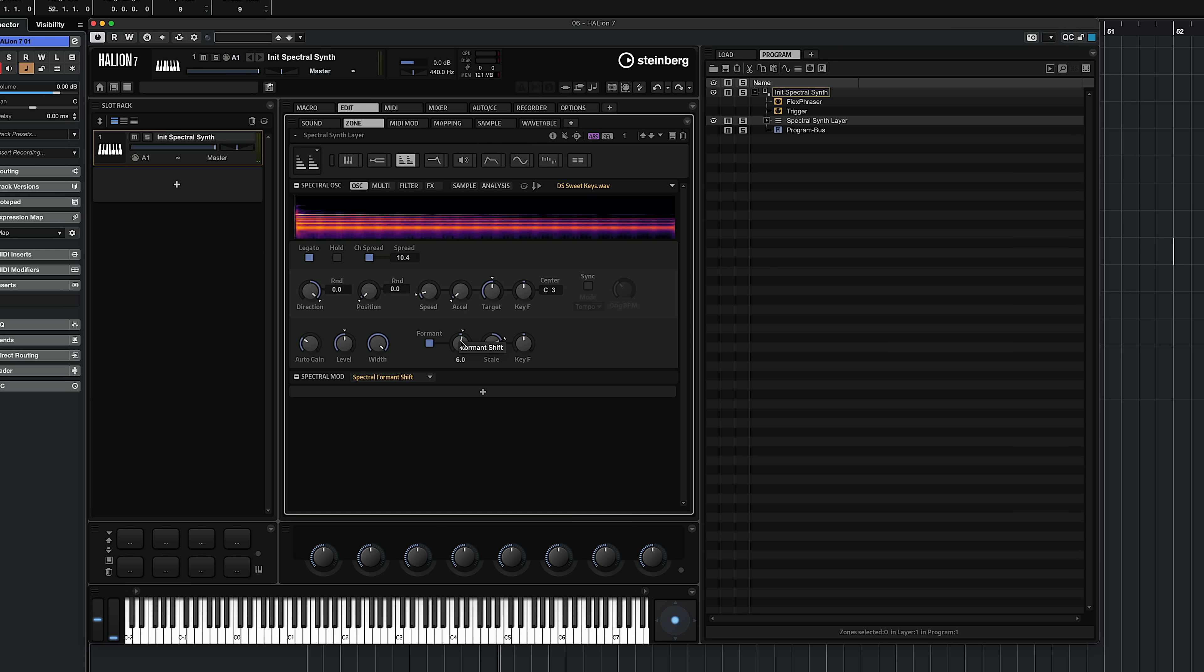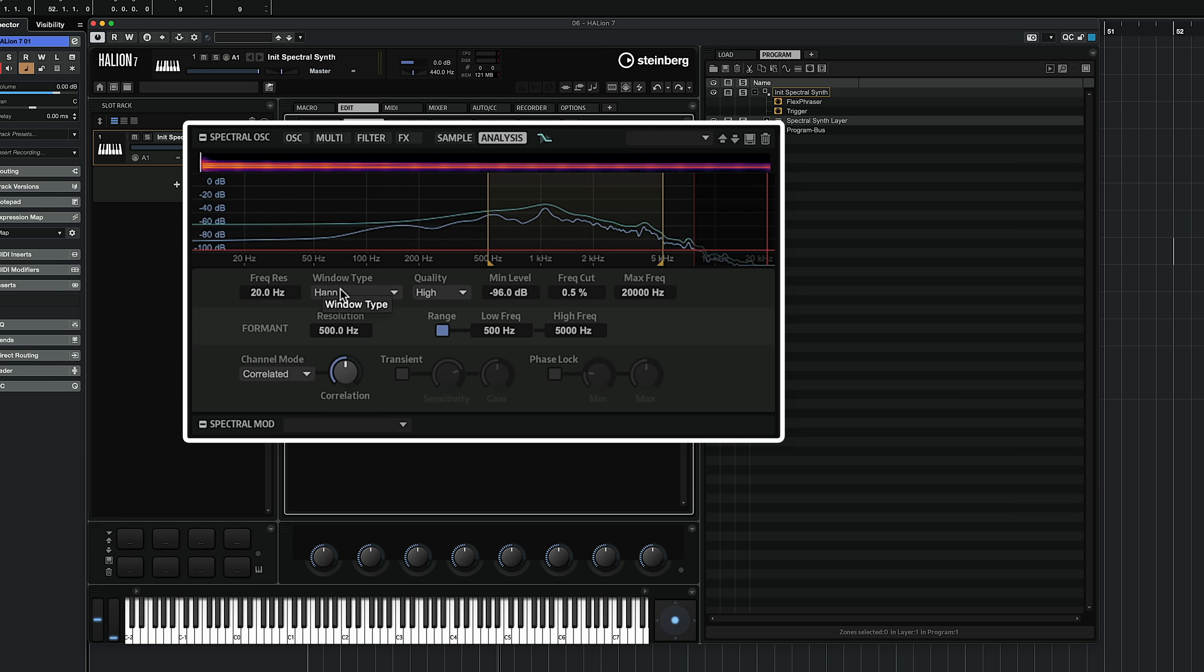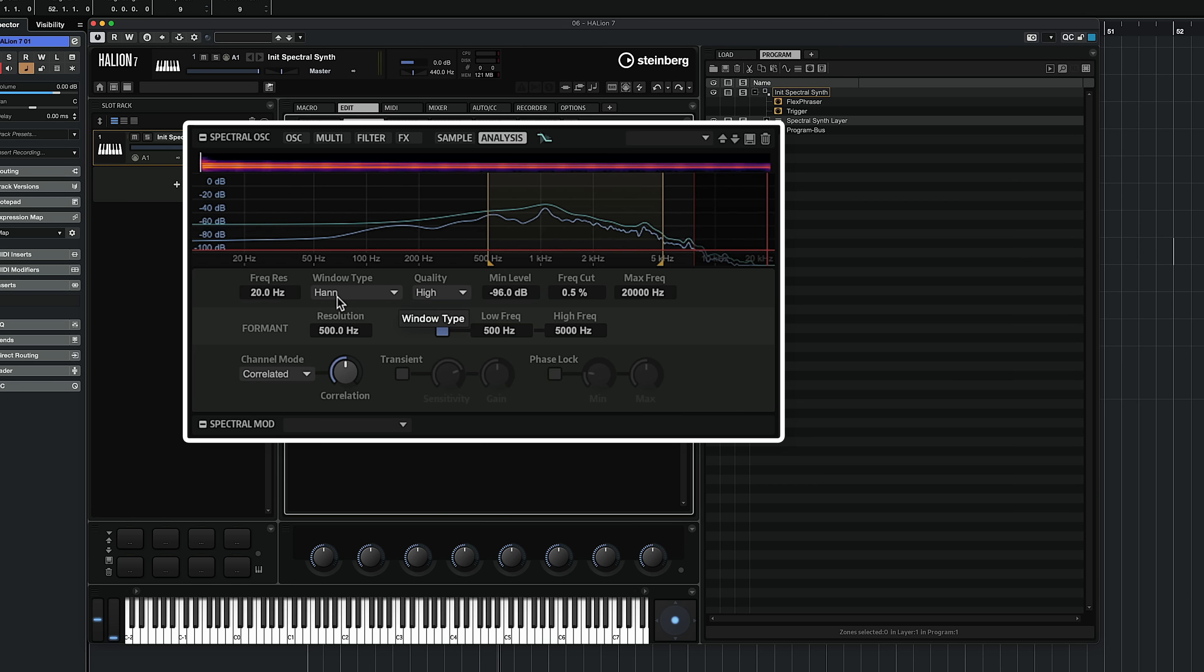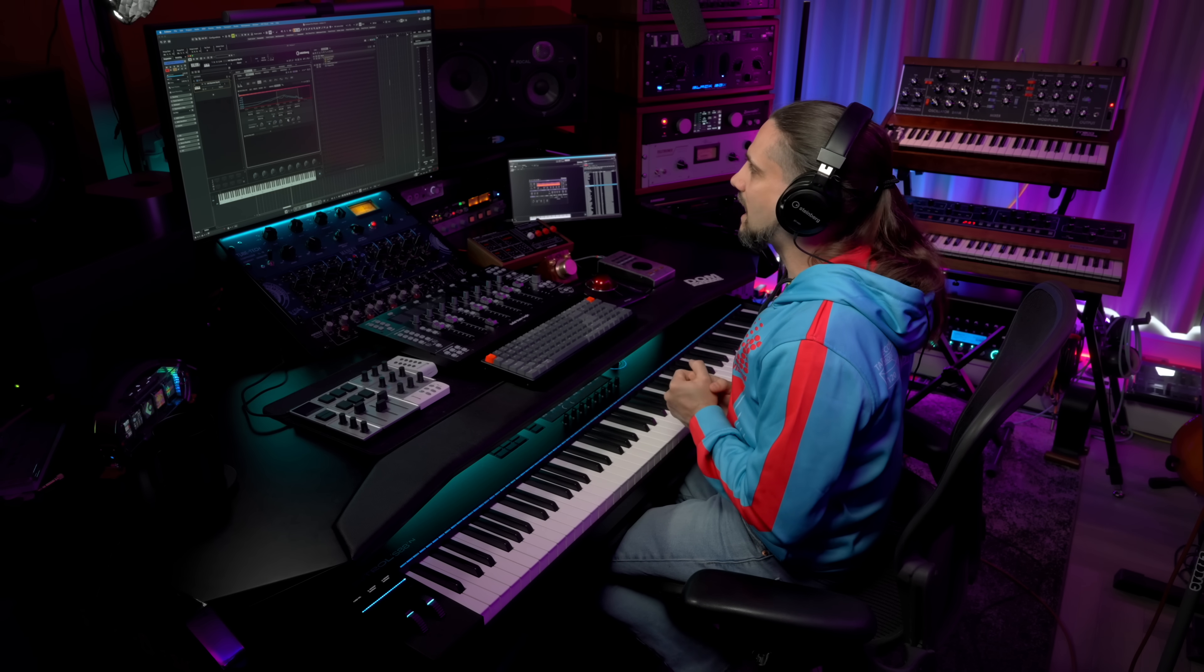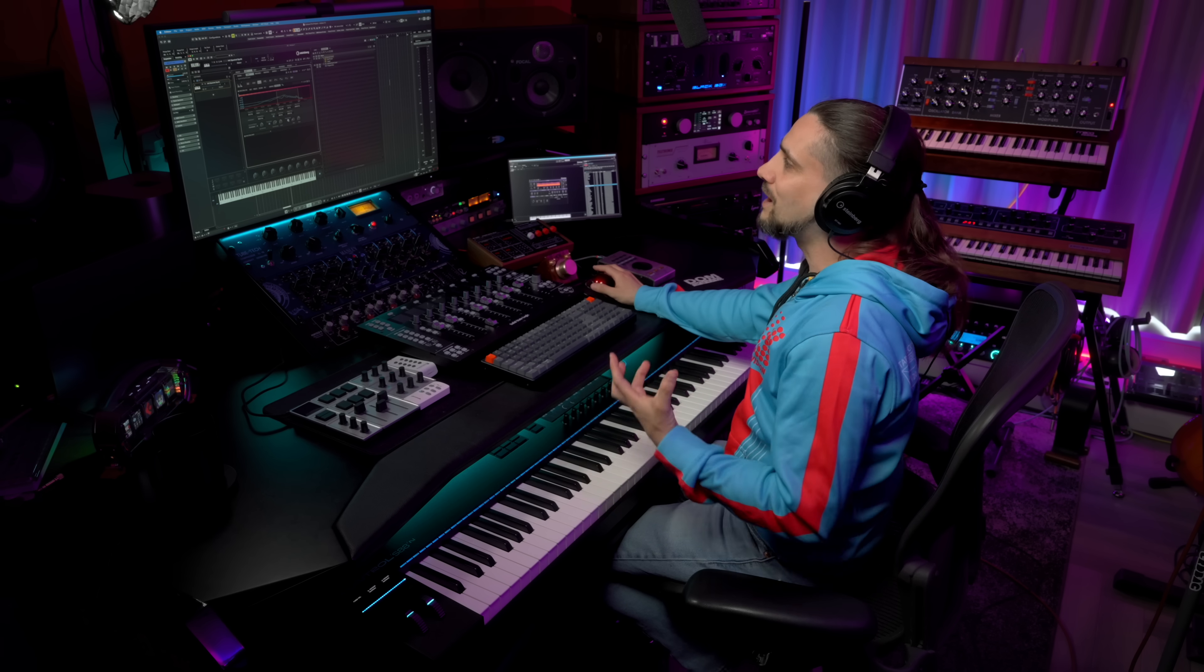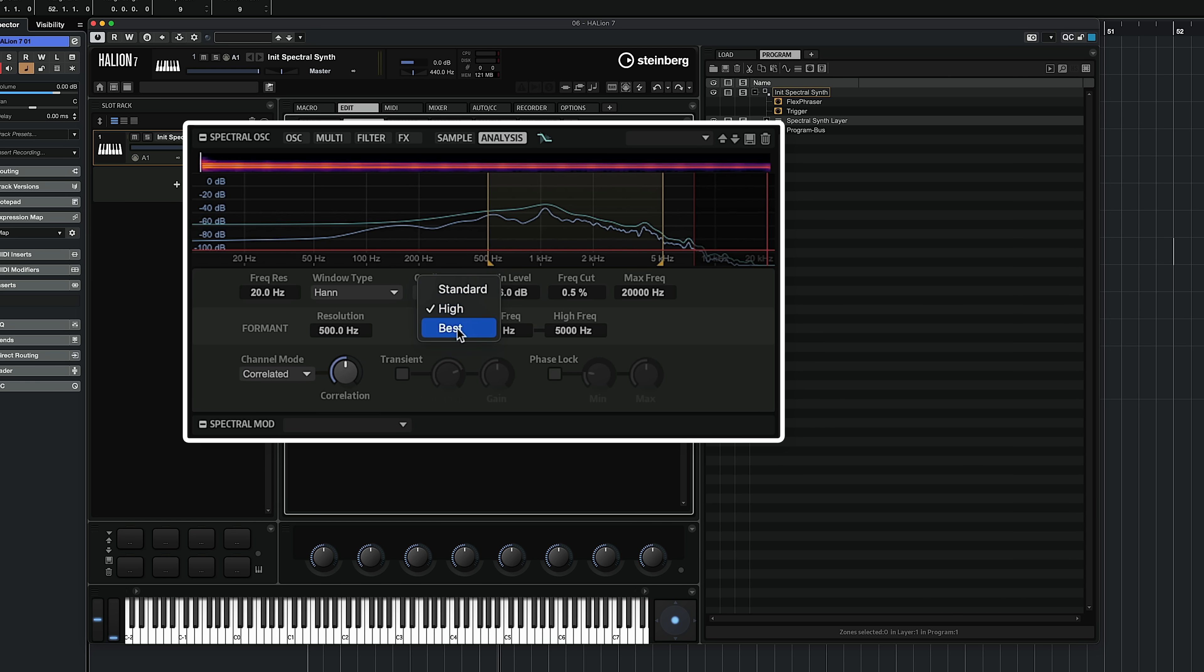We have, of course, a lot of options when it comes to the analysis of the sample. As you can see here, if we go to the analysis page, we can change the window type, we can change the frequency resolution, we can decide if we want to have transient detection or phase lock. So you have loads of control when it comes to how your sample is going to be analyzed, and there's a lot of options depending on how much CPU power you have and how much of a stellar quality you want to have. You can change the quality from standard all the way up to best.